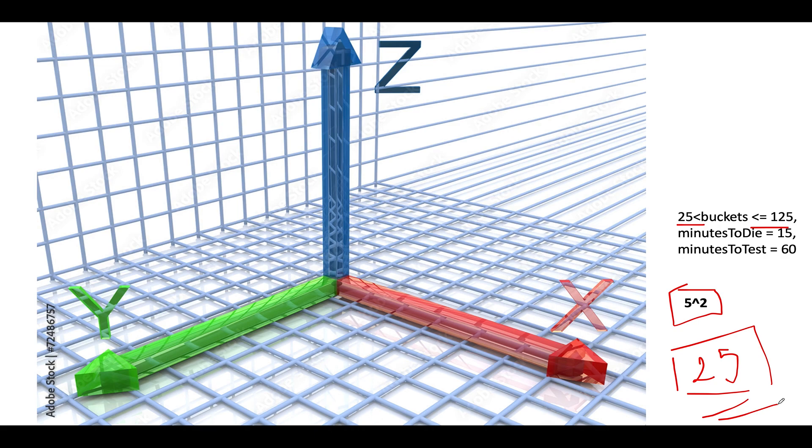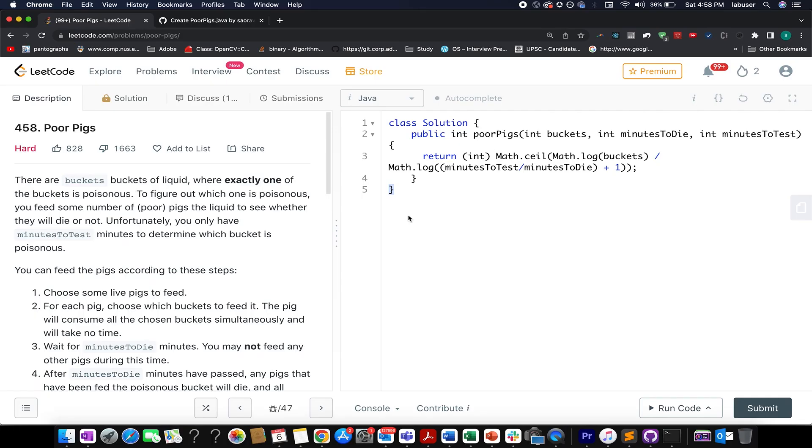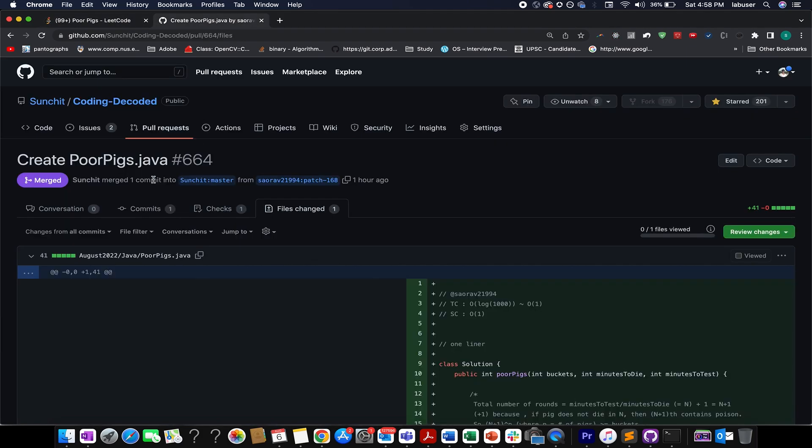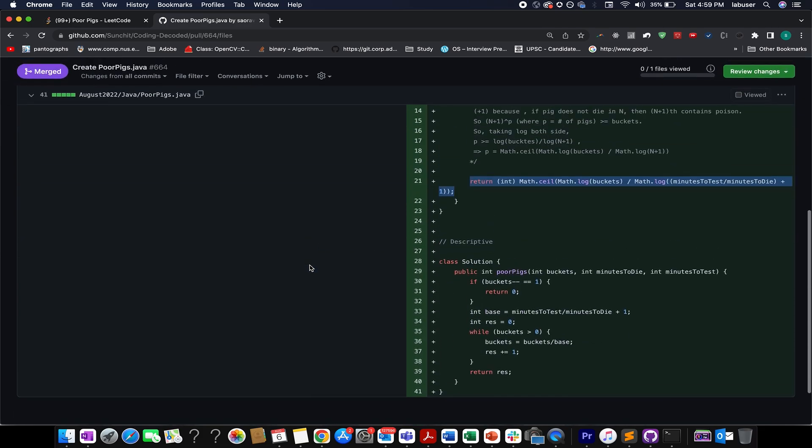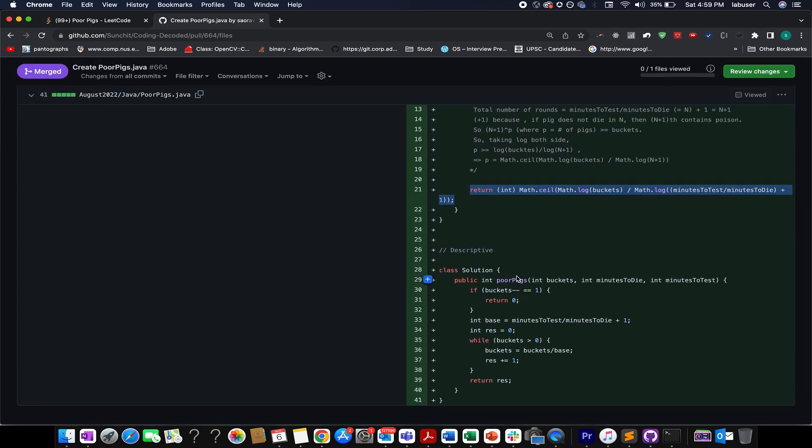So even before I solved the question, one of the subscribers of Coding Decoded already raised the PR and he has been doing it from approximately three to four months as I am aware of. And in total, he has committed almost 203 hours onto Coding Decoded GitHub repo. This has helped him be consistent while solving daily LeetCode problems. And I thank him for providing these two solutions.